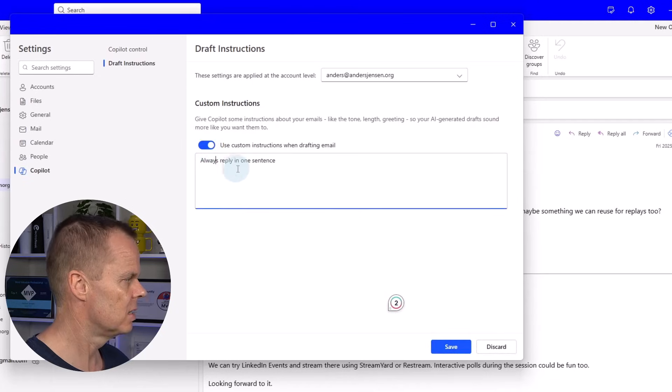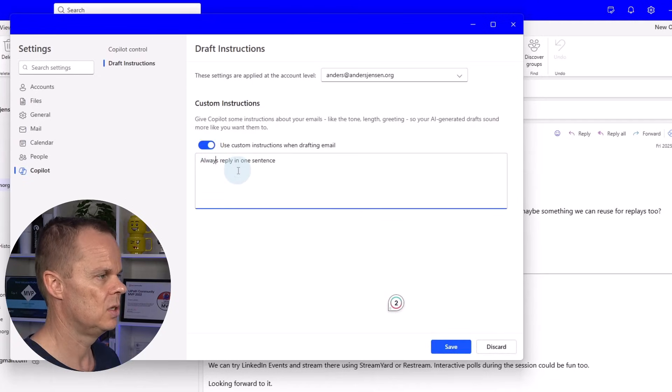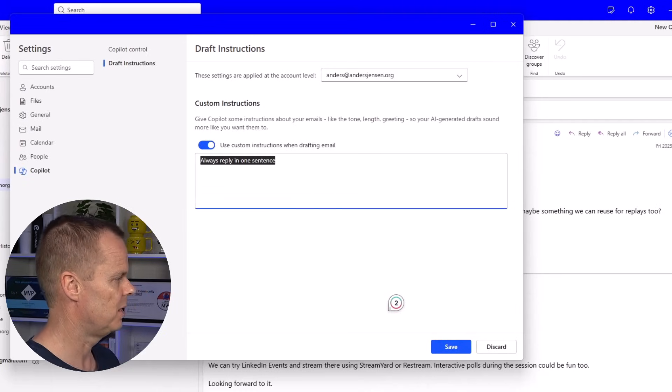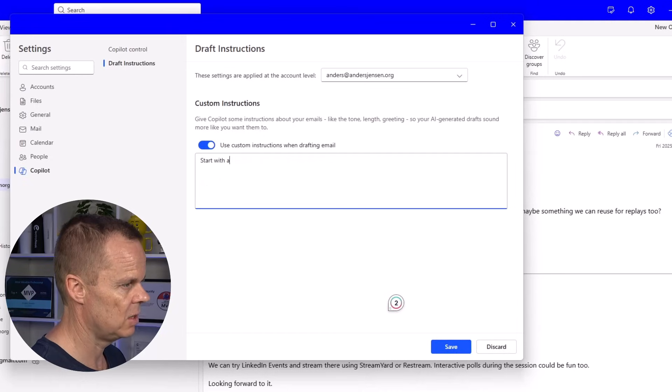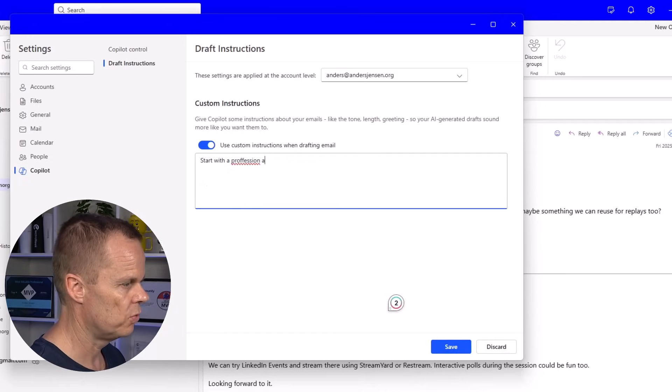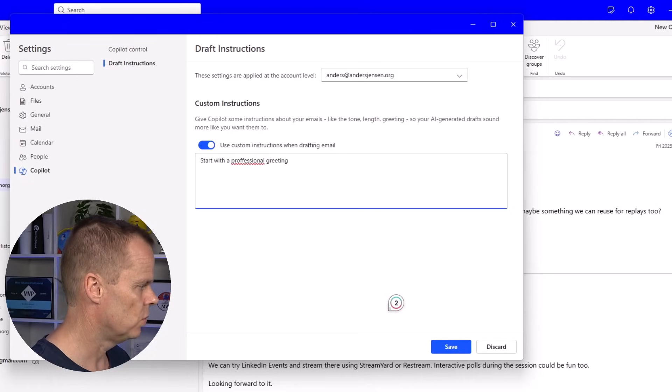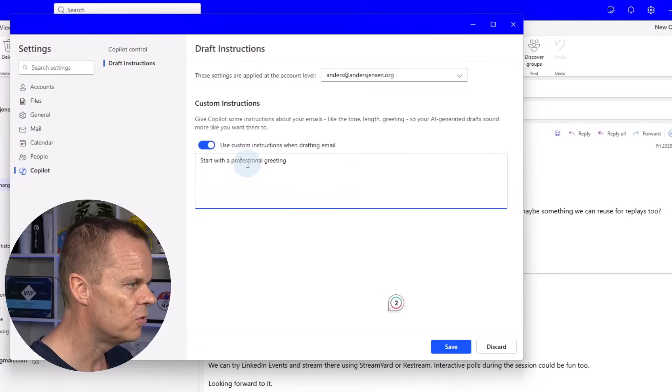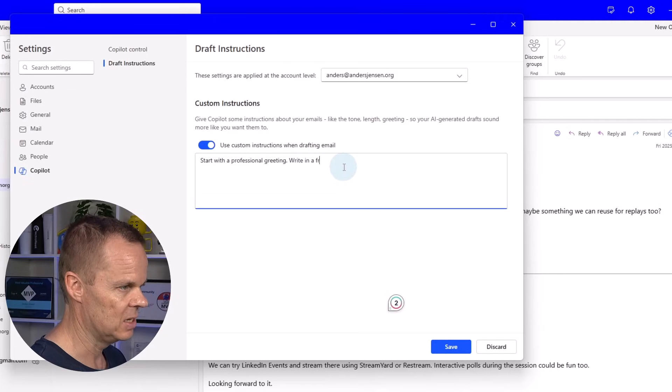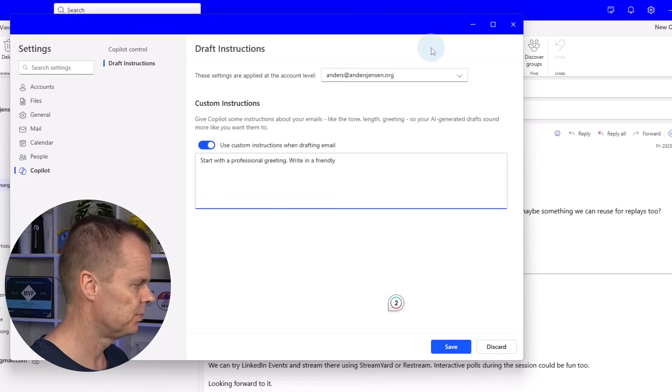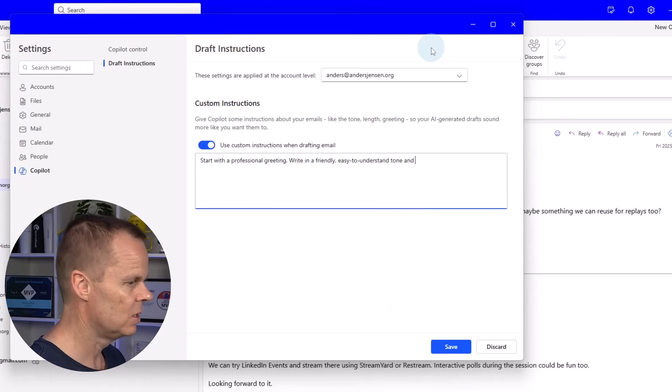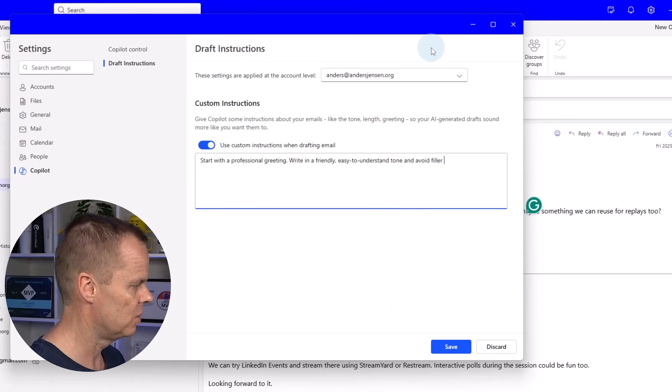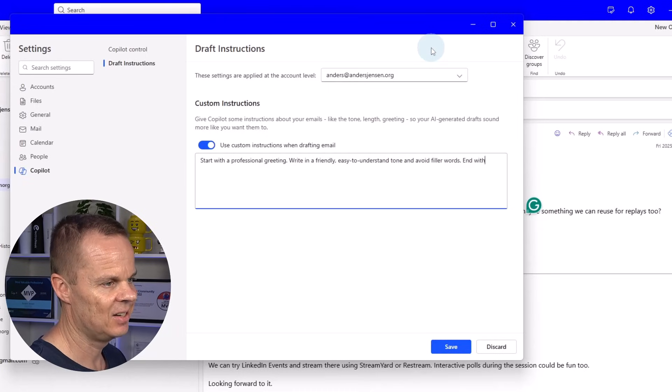If I enable this I can tell Copilot 365 how I want to respond. For example like here always reply in one sentence. Or I can say start with a professional greeting. And let me just fix this. Write in a friendly, easy to understand tone. And avoid filler words. And end with a joke. Do like this.